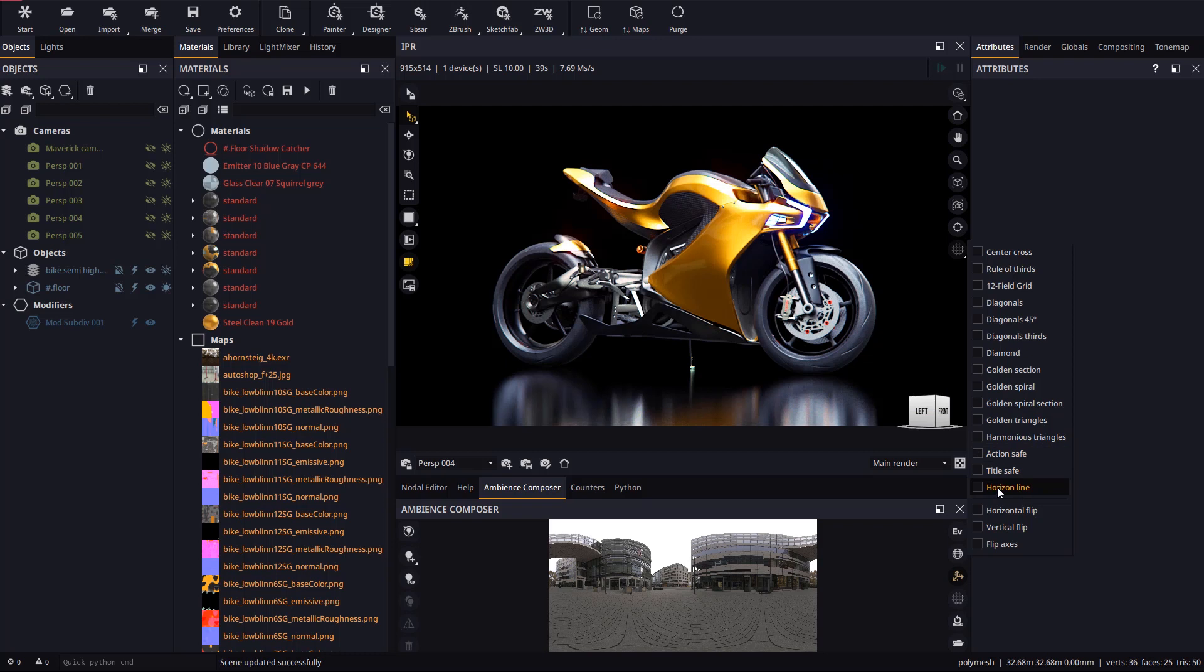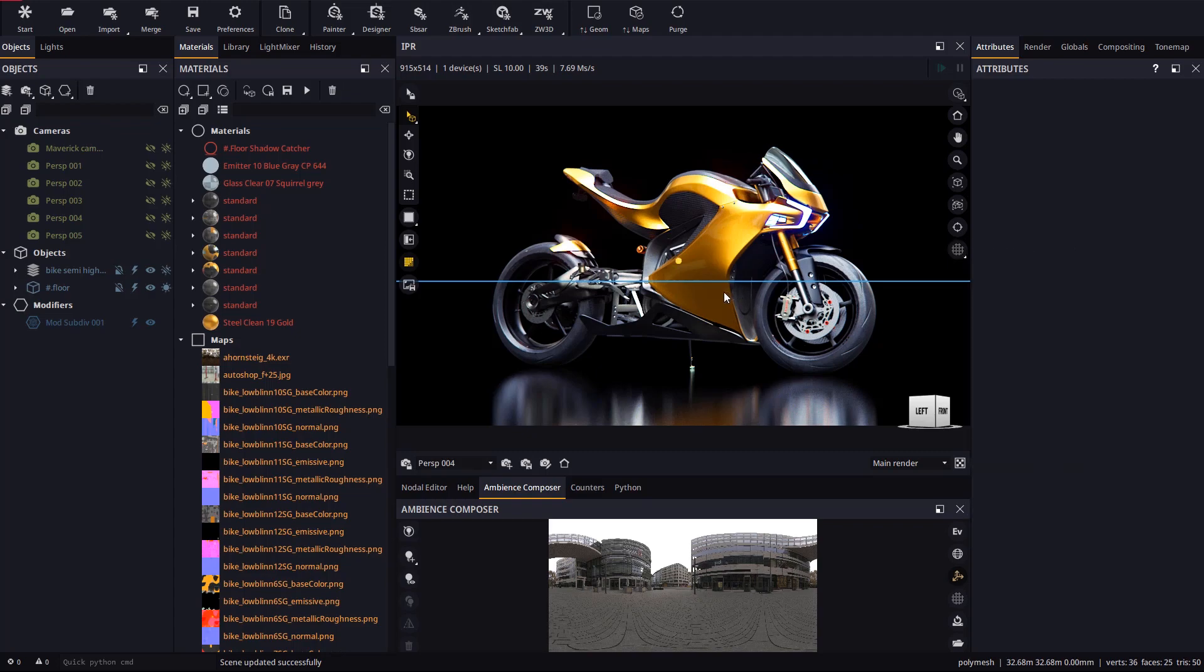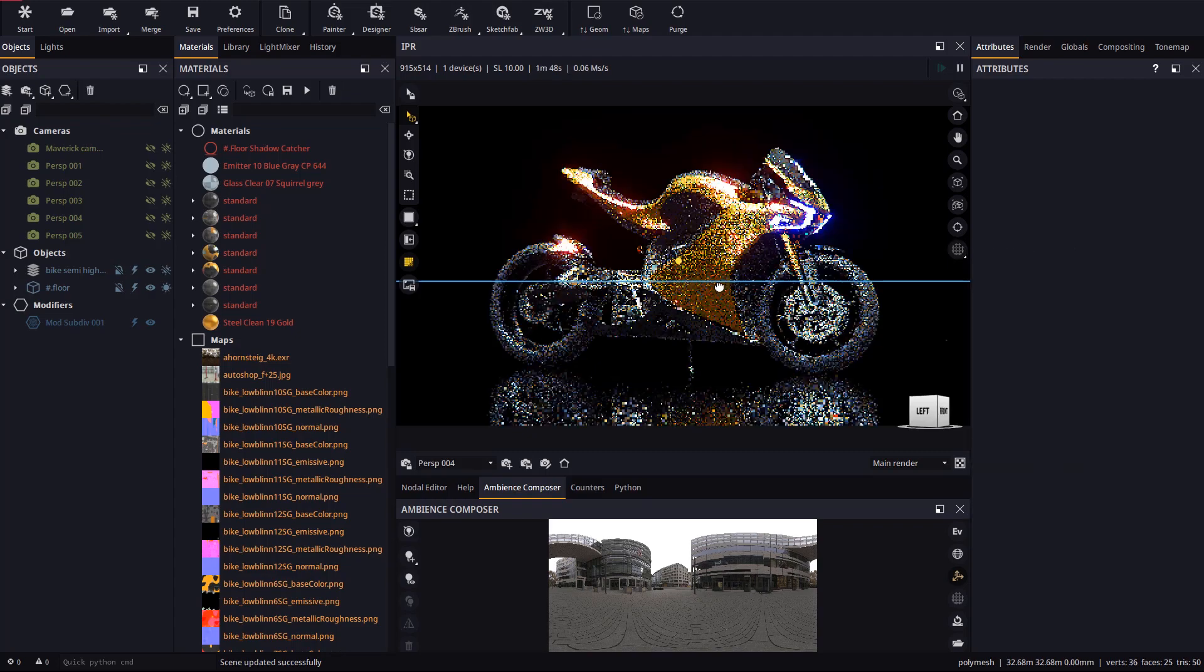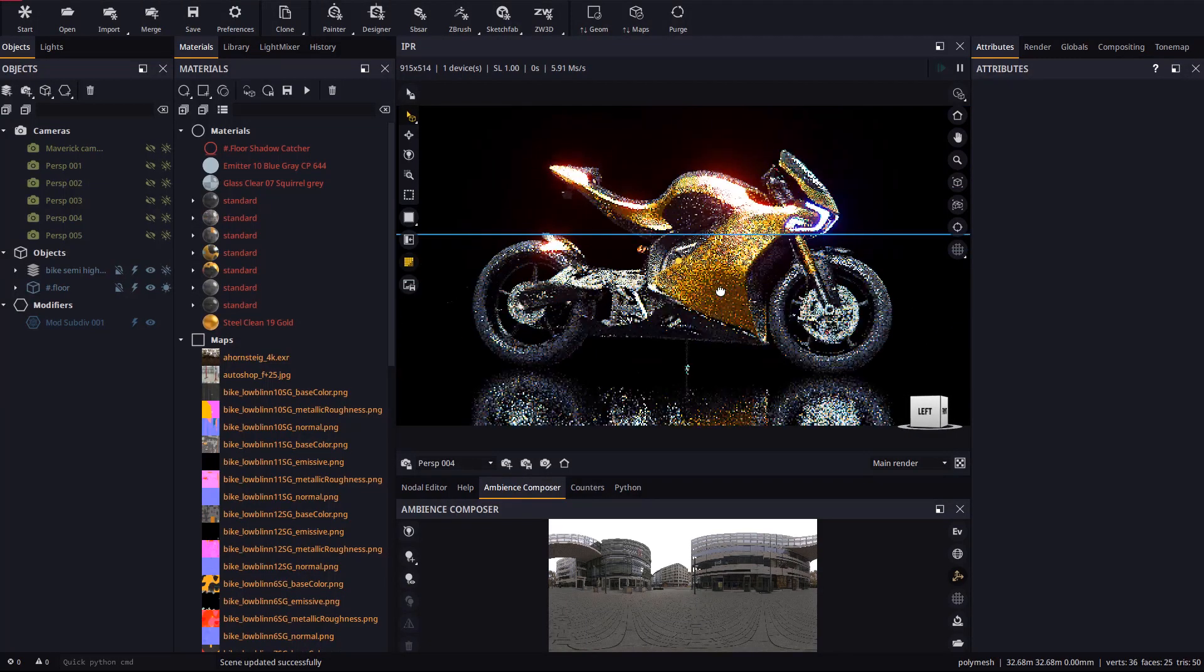Among the composition guides you can find the camera horizon line, which comes in really handy, particularly when integrating your model in an existing photo backplate.